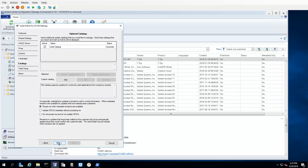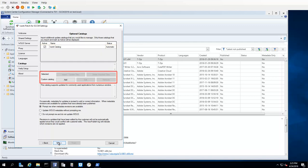The Catalogs tab shows which update catalogs are currently being used by the program. The Ivanti Catalog, which is the primary catalog, will always be active. You also have the option to import third-party update catalogs and to create your own custom catalogs. Refer to the online help system for information about activating and using additional update catalogs.